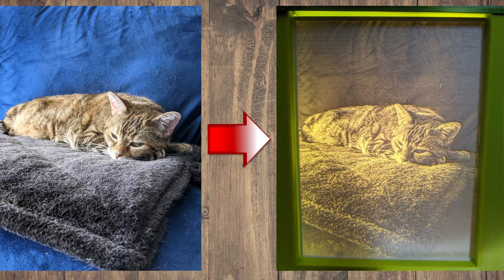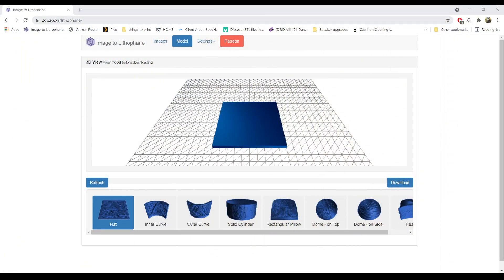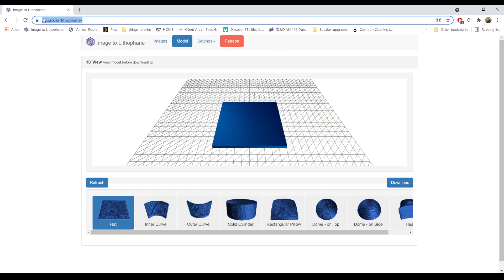So how do I make my image do that? When you have your image in mind and you have it on your computer, first thing you're going to want to open up a browser and go to this website — 3dp.rocks/lithophane.